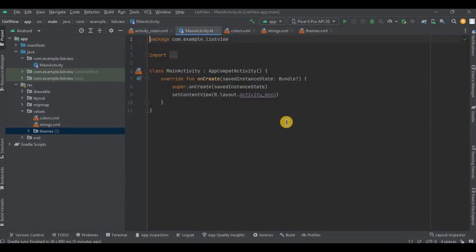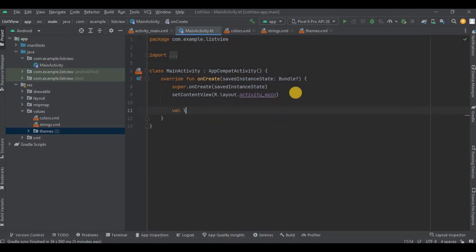And now let's go to MainActivity as we are done with step number one. So now let's move to step number two: initialize the ListView variable which we just created.